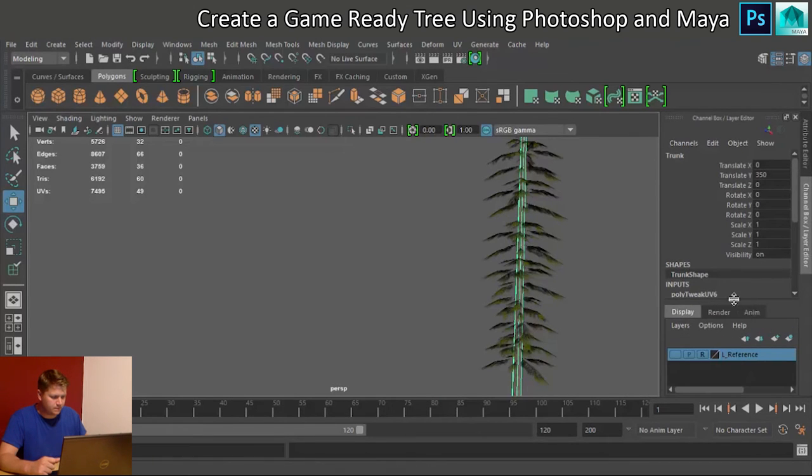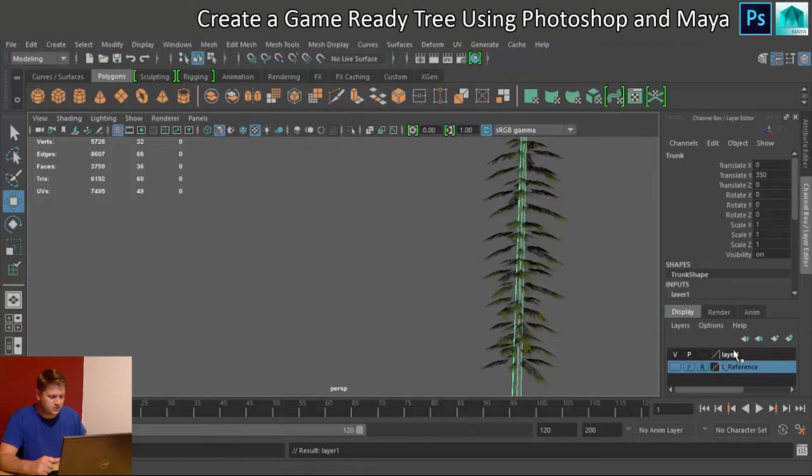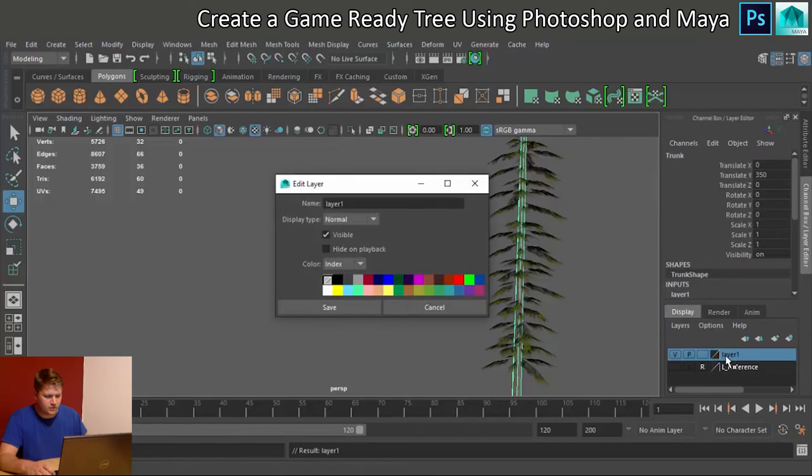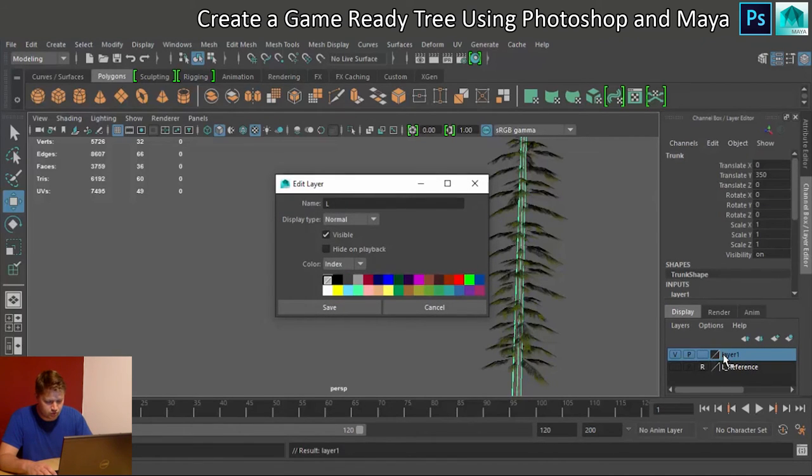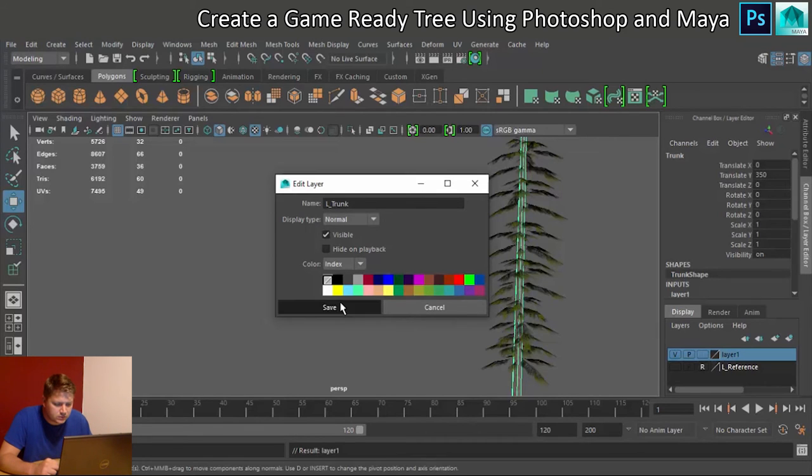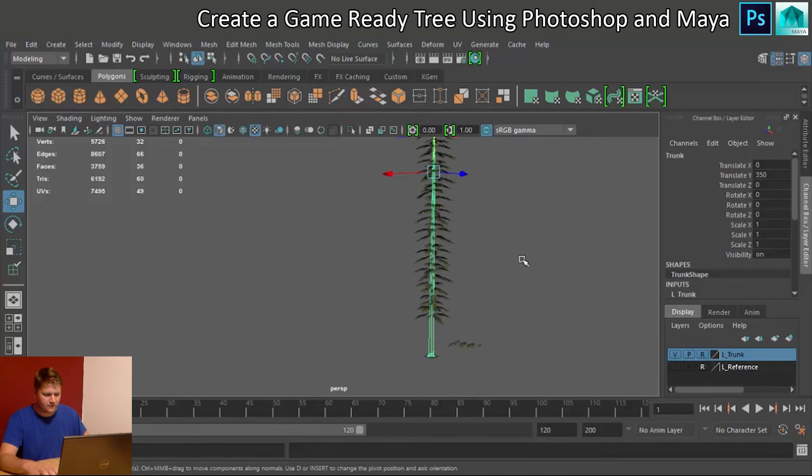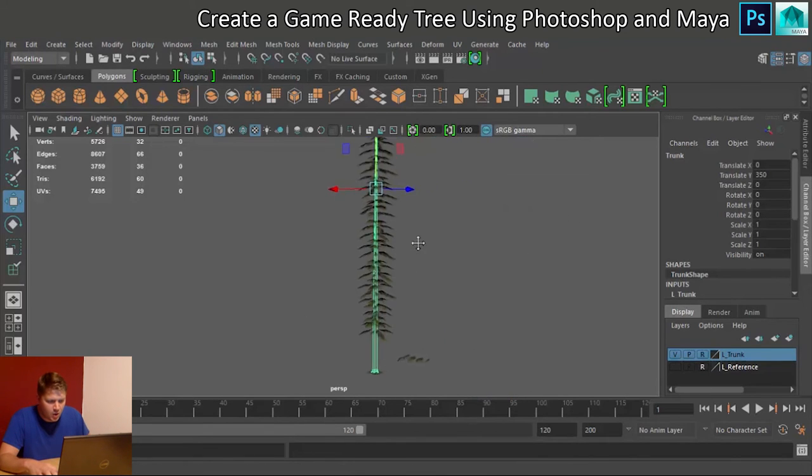Okay, so let's put that into object mode. And now, I want to make this a reference as well for a little while, because I don't want to accidentally select this while I'm working on the branches. So, what is this, layers? Create layer from selected, let's call this trunk, or layer underscore trunk. Like that. We'll save that. Let's reference that layer.